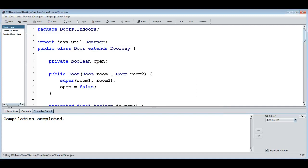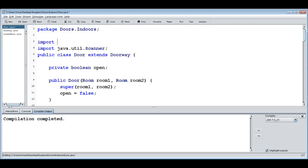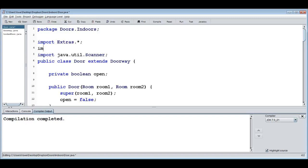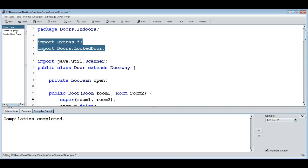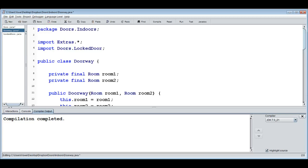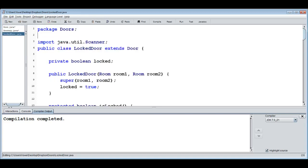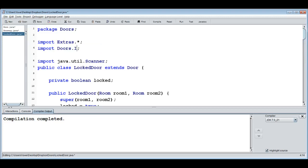That's not enough — we also need to import the different things. Room and Person are already prepared in `extras`, so I import everything from `extras.*` and also import `doors.LockedDoor`. In the Door class, I don't need to import both Door and Doorway since they're in the same package. In Doorway, I import `extras.*` and `doors.indoors.*`. Now everything compiles because all classes can find what they reference.